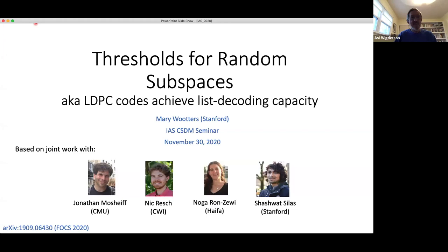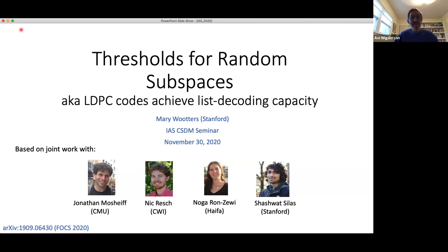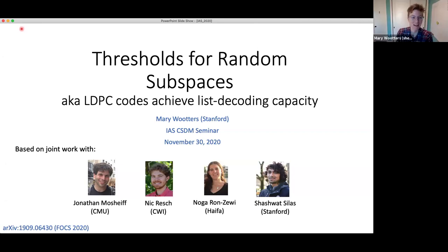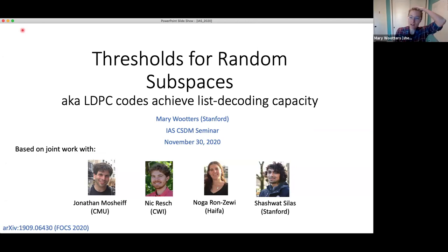Hi everybody, we are happy to have today Mary Wouter from Stanford who will tell us about list decoding of random linear codes. Thanks for the introduction, and thanks everybody for coming. I'm going to talk about thresholds for random subspaces, also known as LDPC codes achieving list decoding capacity.